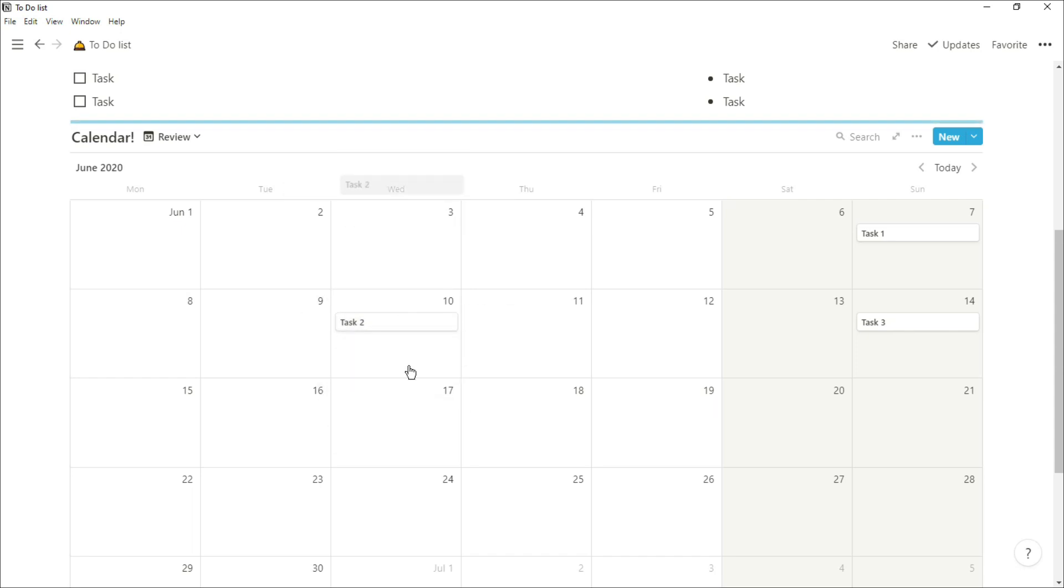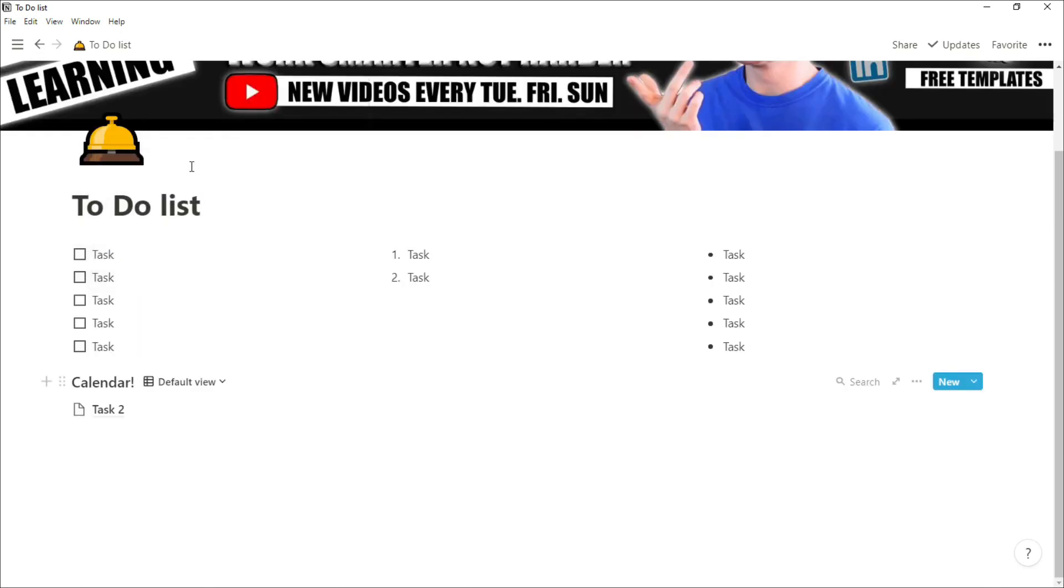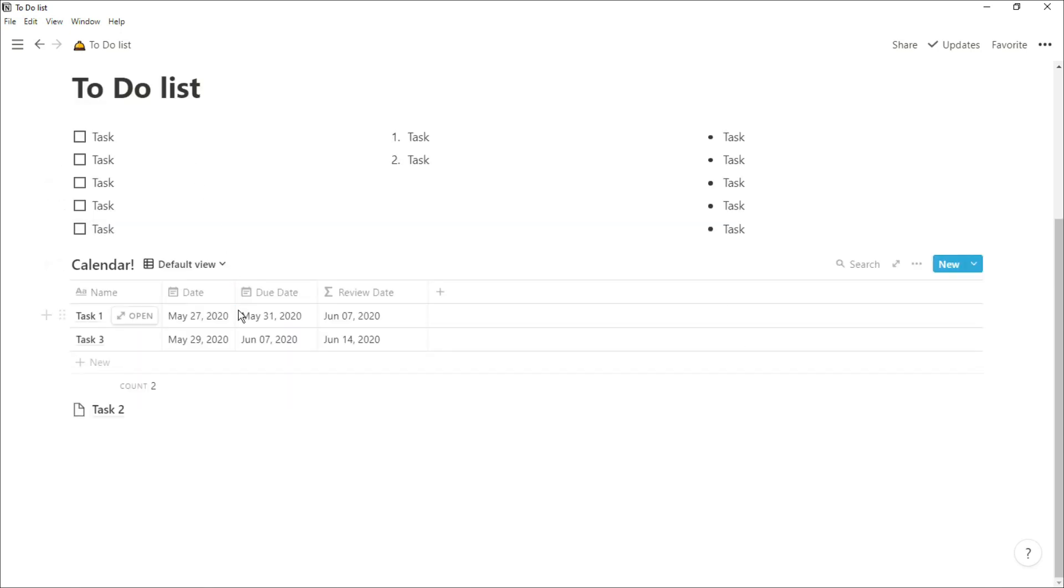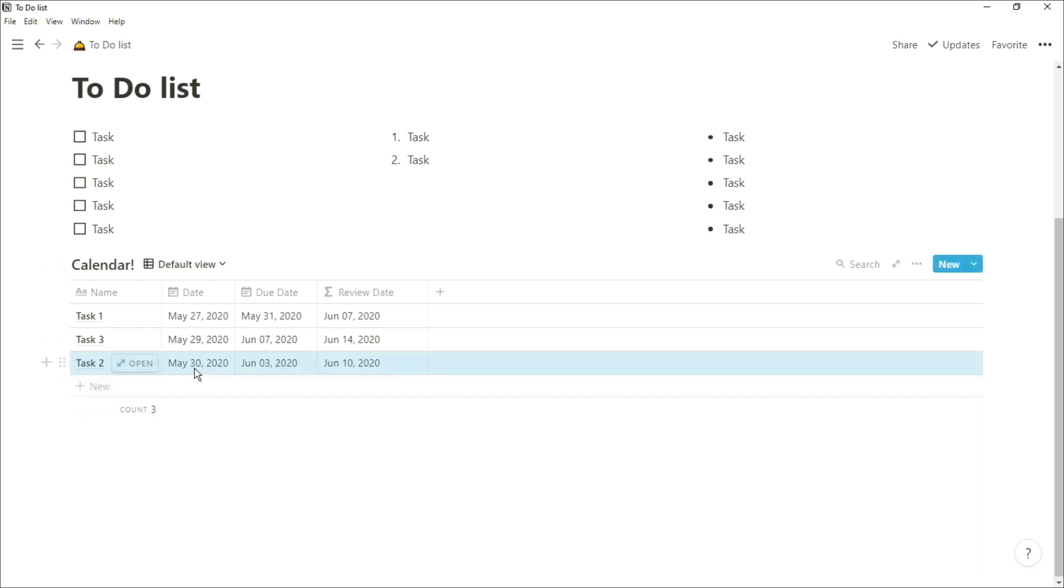If that does happen, you can go back to your table view, just move that page back into the database, and it's saved the dates so everything is still the same when you drag it back in.